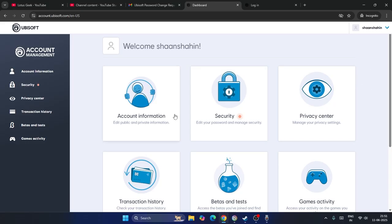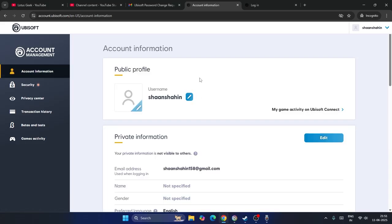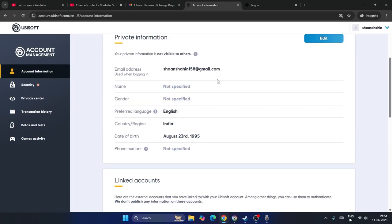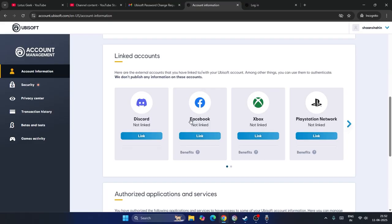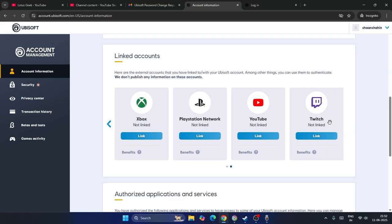So what we need to do is we just need to go over here and click on the account information. And right now if you scroll down you can see we have options for the linked accounts over here. We have options for PlayStation, Xbox, Facebook, Discord and even if you check you'll be having options for YouTube and even Twitch.